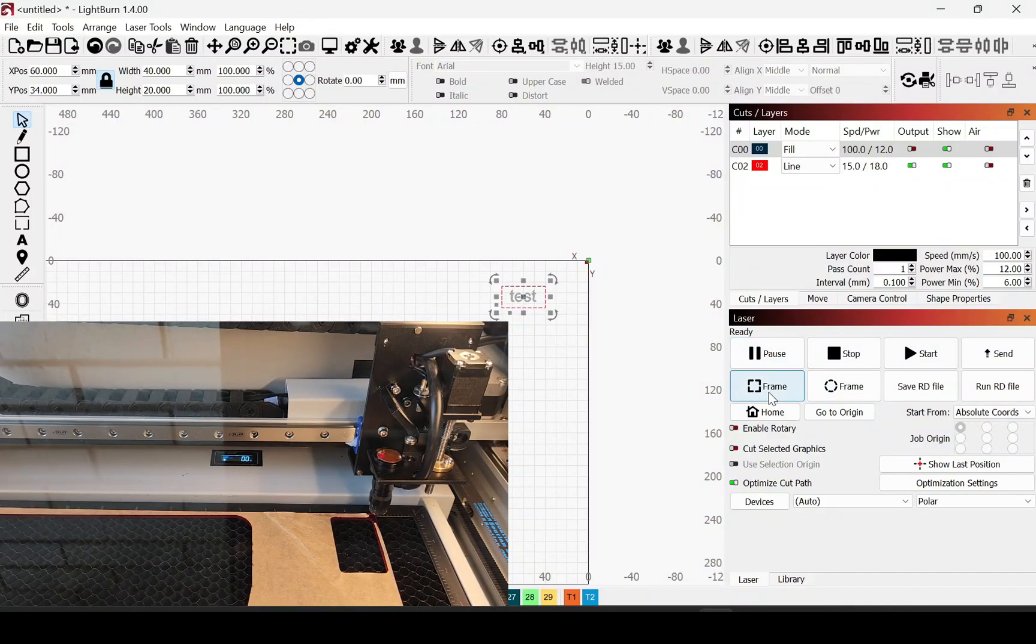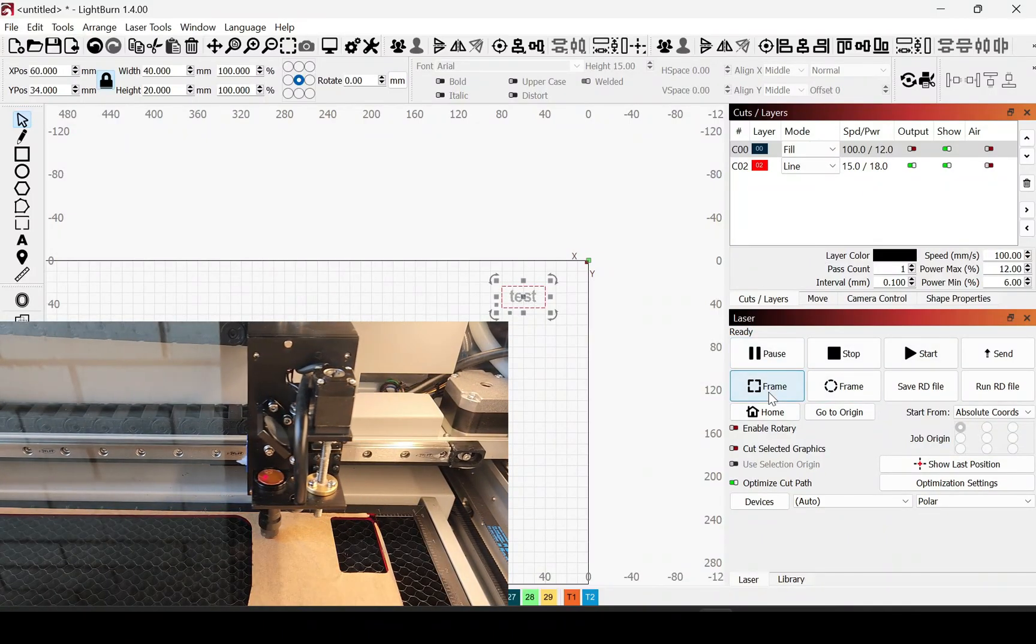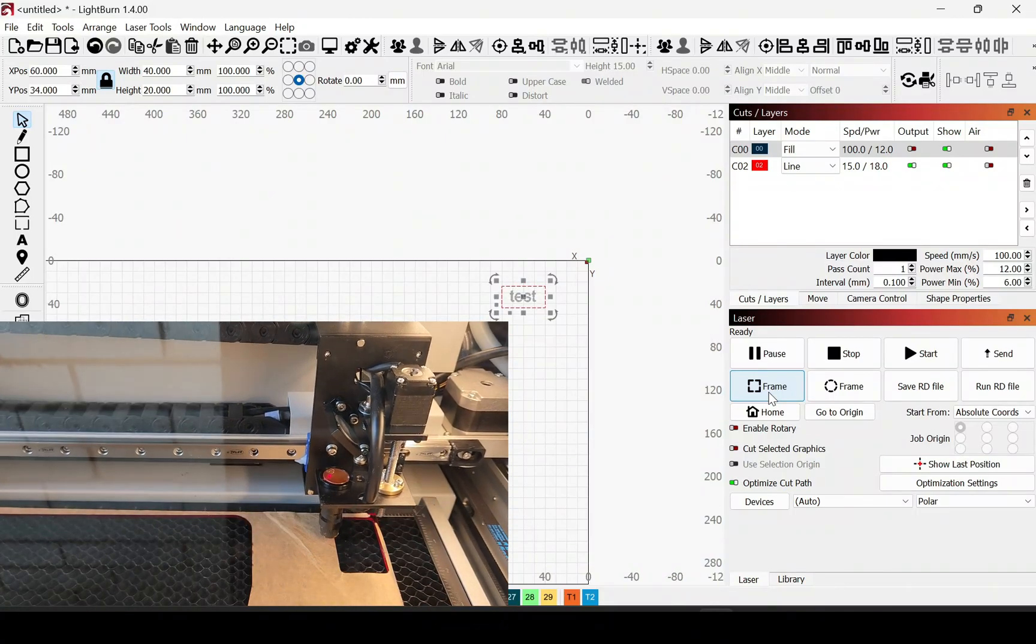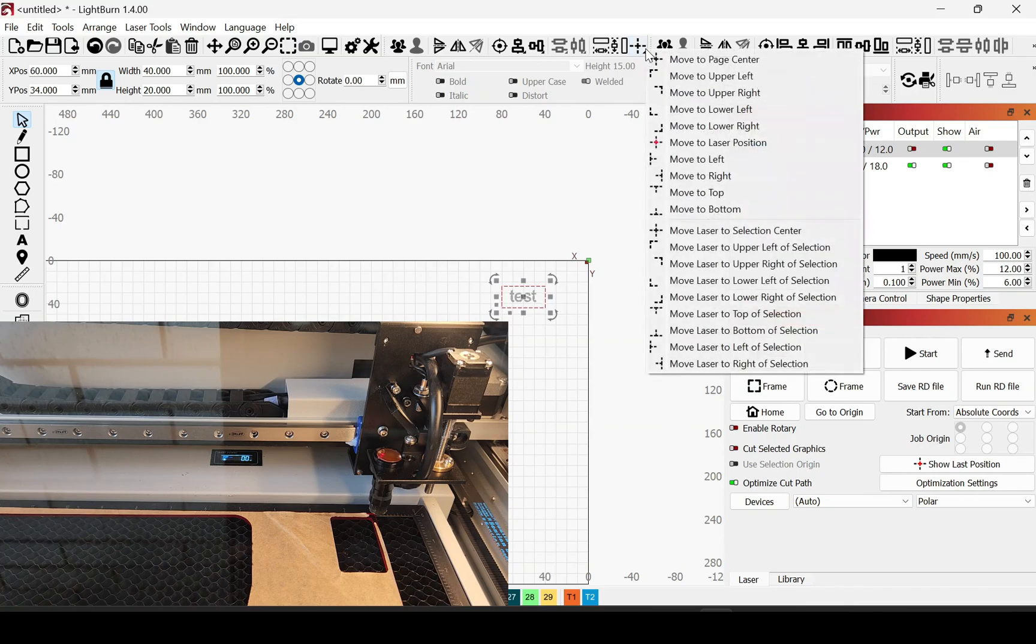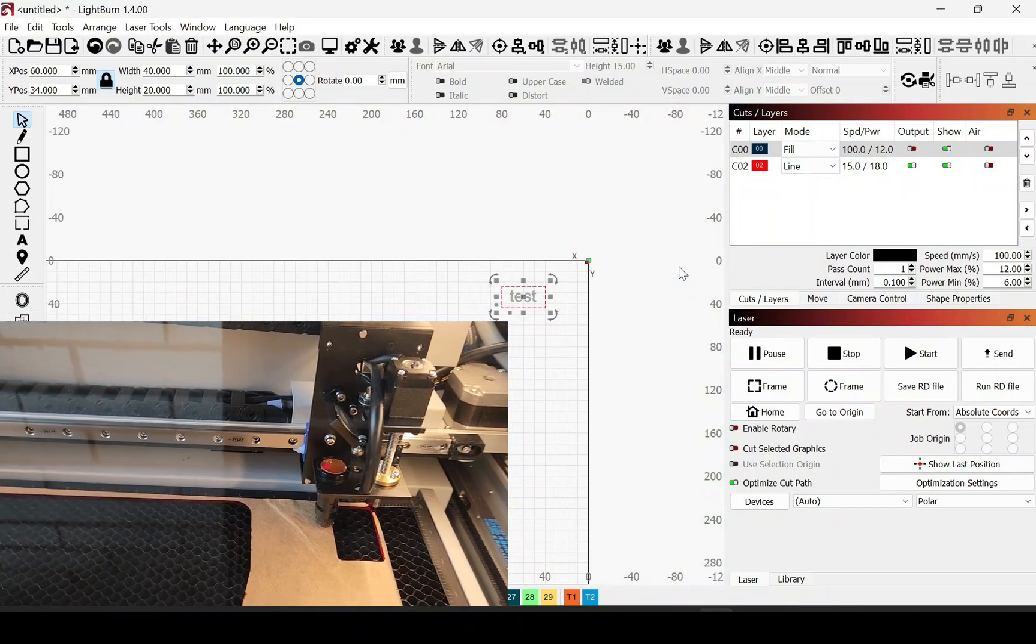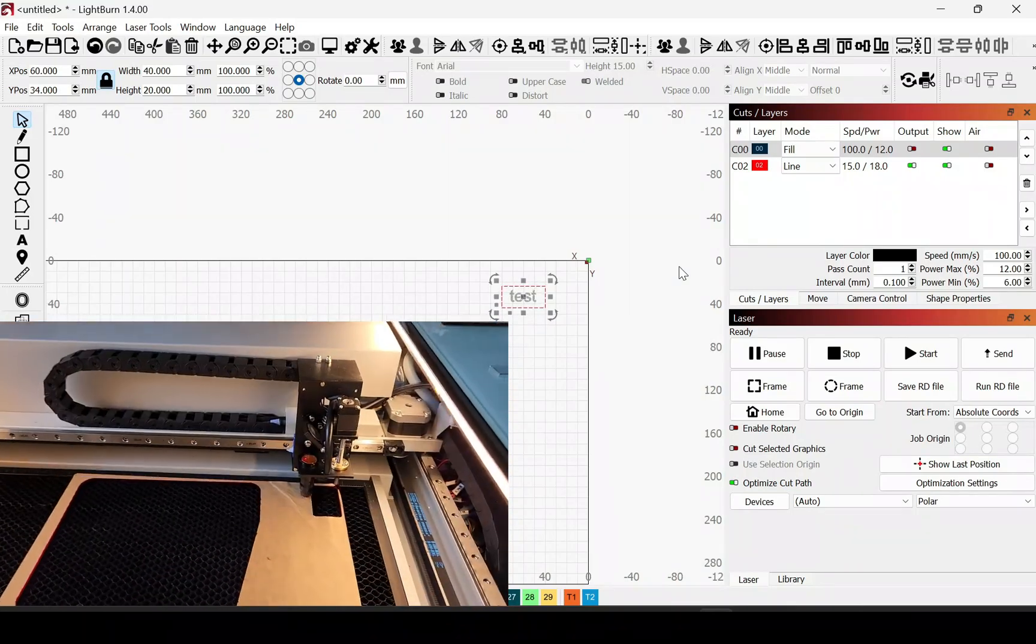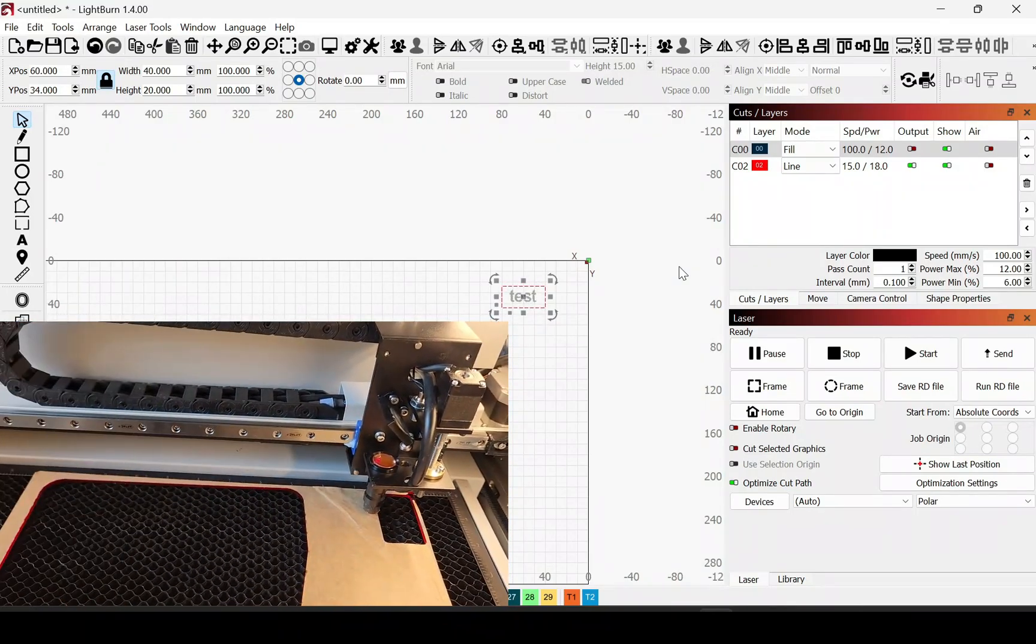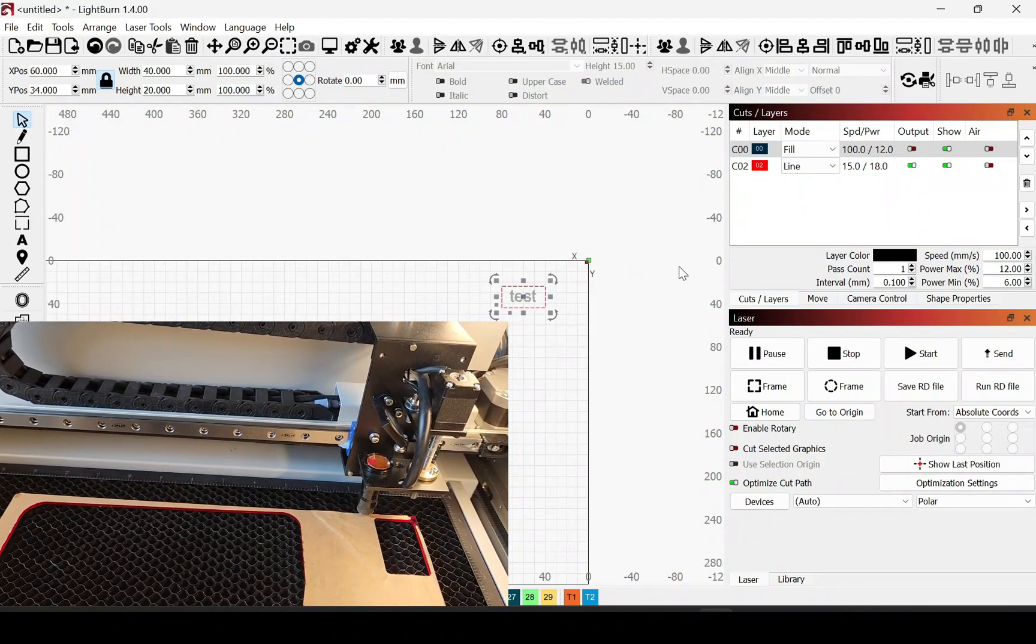This is how I use the red dot to align my workpiece on my Ortur laser. First, I just frame just so I can get an idea of where the piece will be. Then you can go to the laser settings to move it. This will move the laser to the top right corner. Then I can just move my piece around so that it lines up with that.